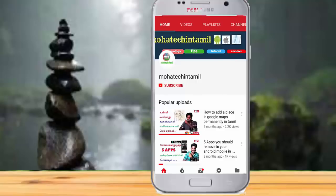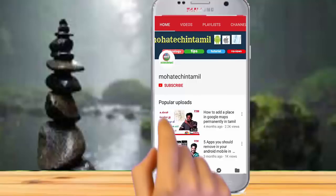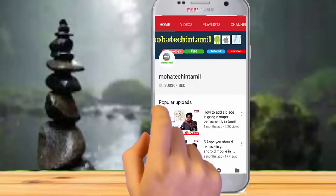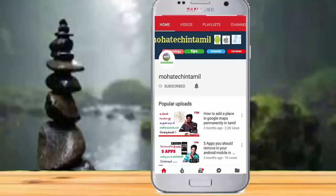If you want to subscribe, press the subscribe button and press the bell button.